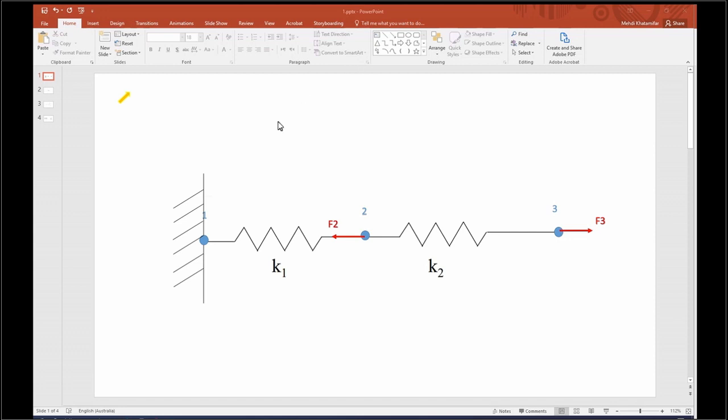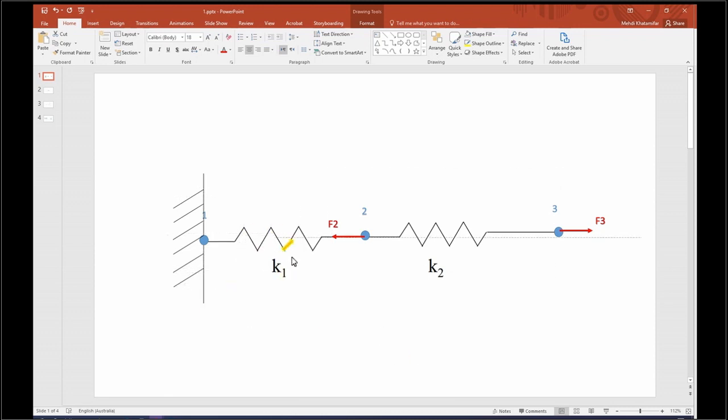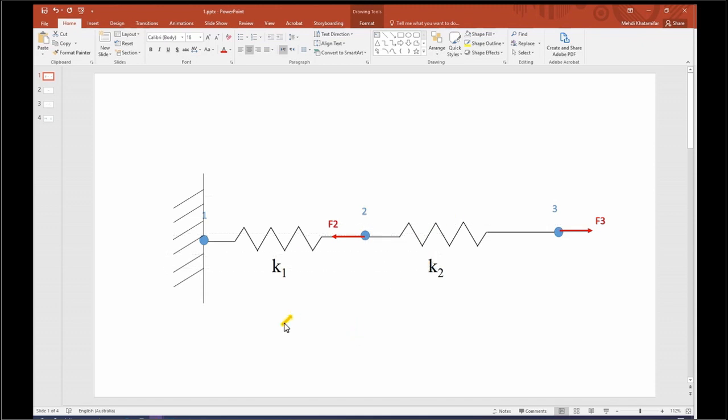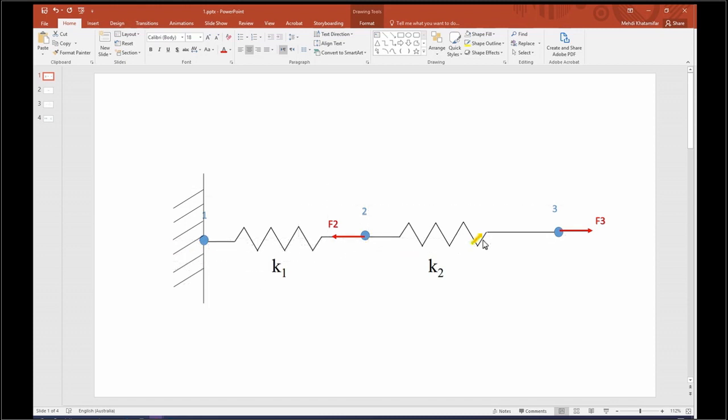As you can see in this figure we have two spring elements, element number one and element number two. Because we have two elements, the number of nodes is going to be three: node one, node two and node three.